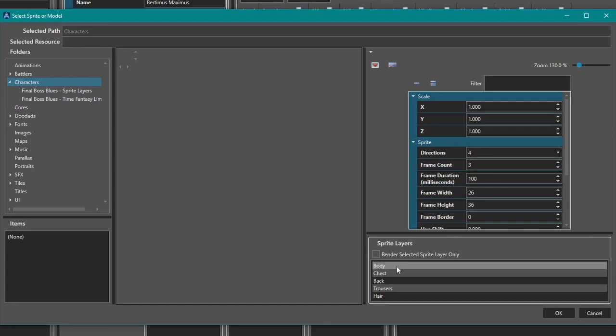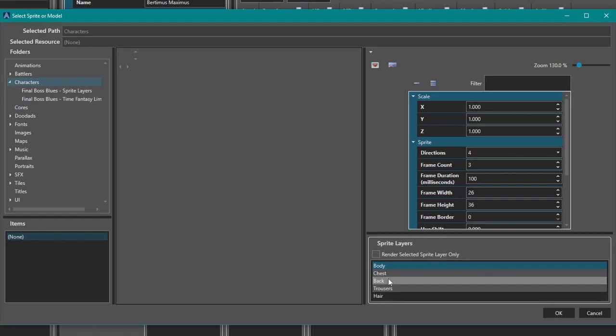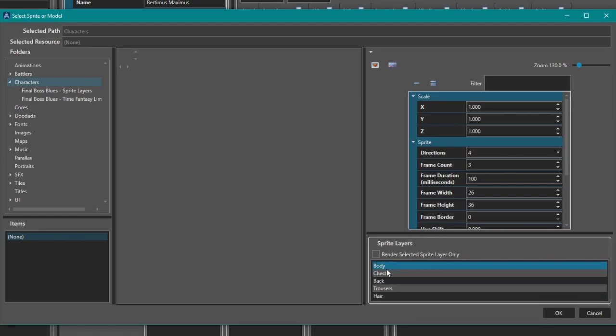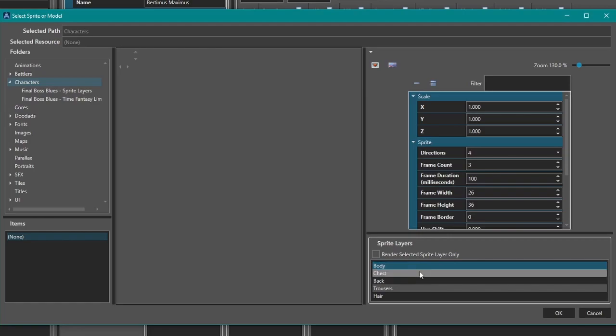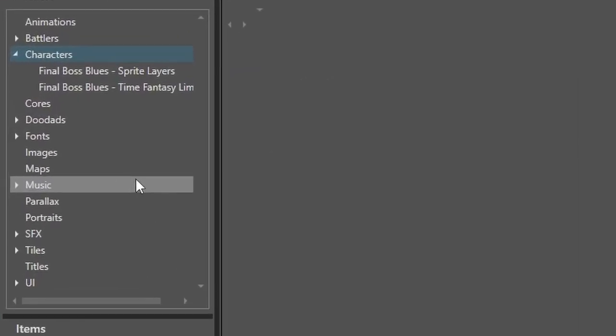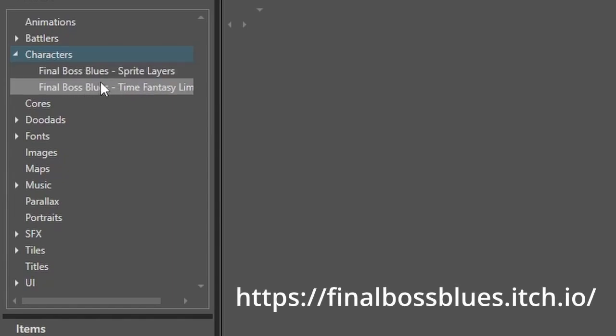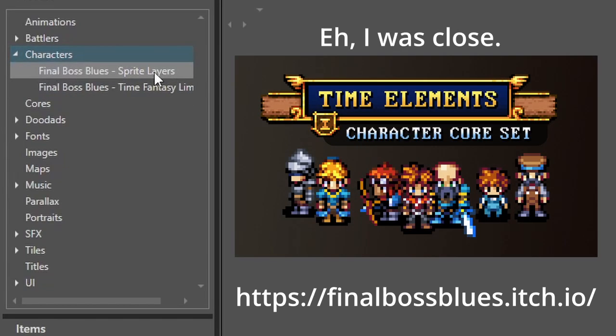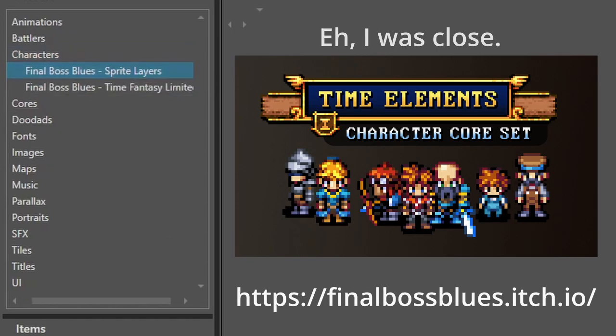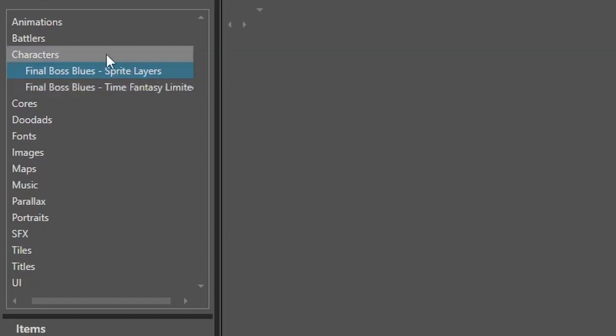This is where we define all those things that we just laid out. See, we got trousers, we got hair. So if we add more sprite layers, they will appear here. But whenever we click one of these, this is where we assign what that layer looks like. Now I've already imported some sprite layers courtesy of Final Boss Blues. He has the Time Fantasy character generator, I believe that's what it's called. Go check it out. It's a really cool program and I think he's still adding layers.